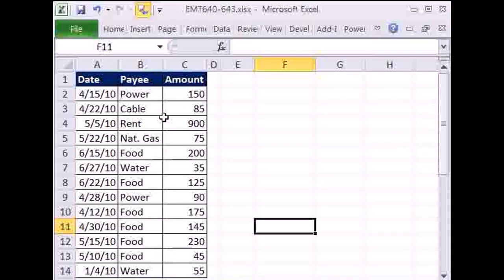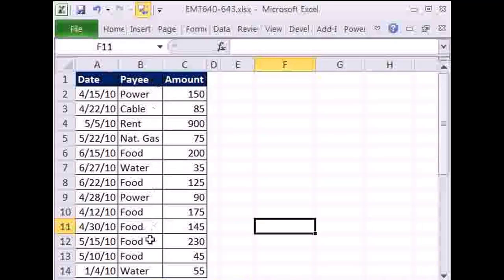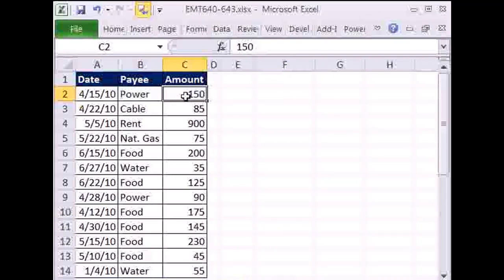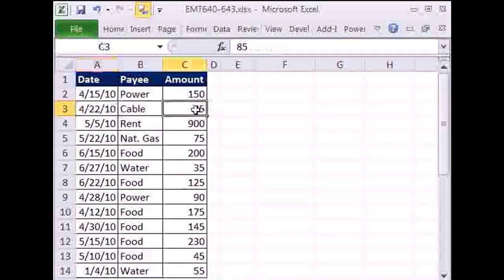We'll compare and contrast formulas and pivot tables. We have a little data set here — this is a personal budget — and we have dates. These are individual dates, so these are transactions. Power 150, cable 85.